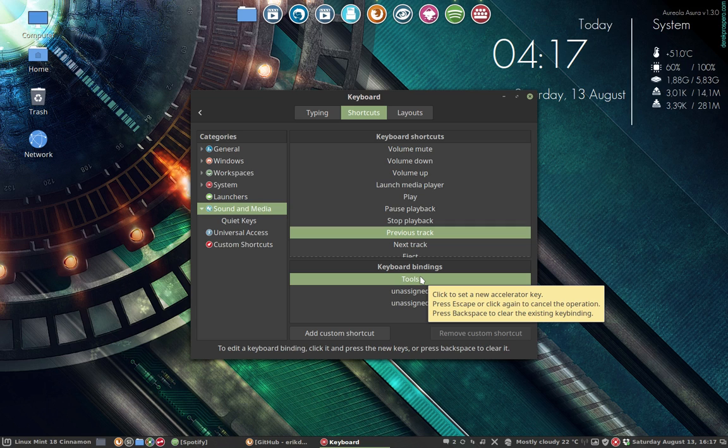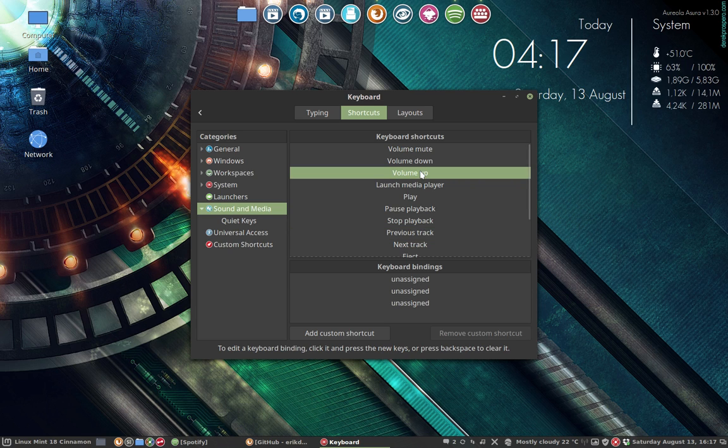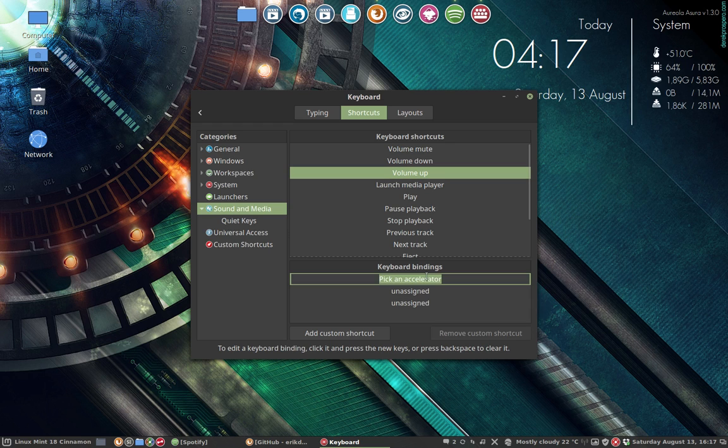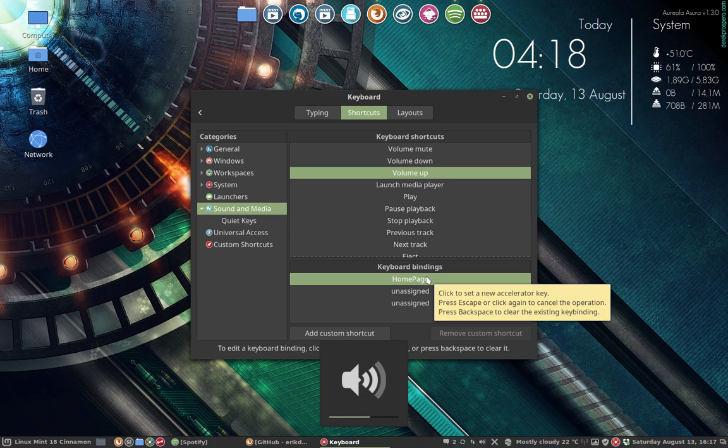So everything is set. The only thing maybe I should do is volume up and down. Volume up. I'm going to take this one. It's working fine.